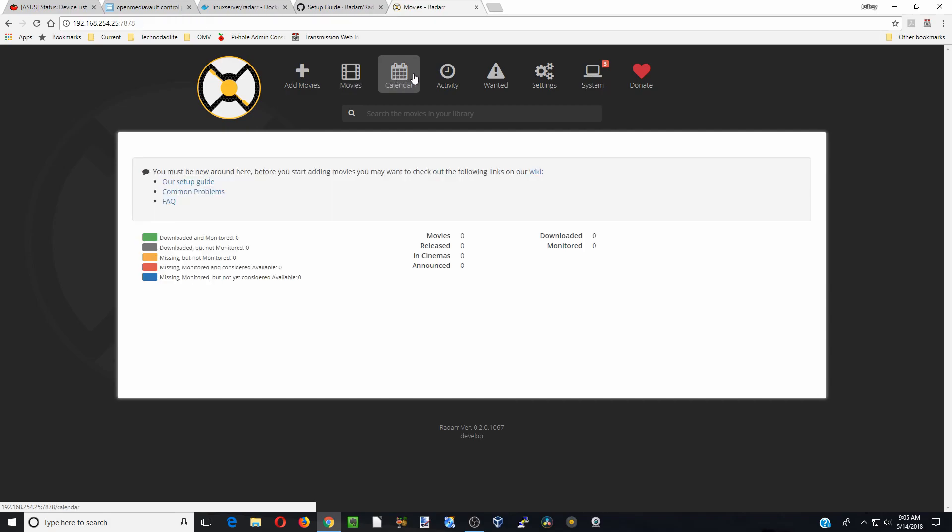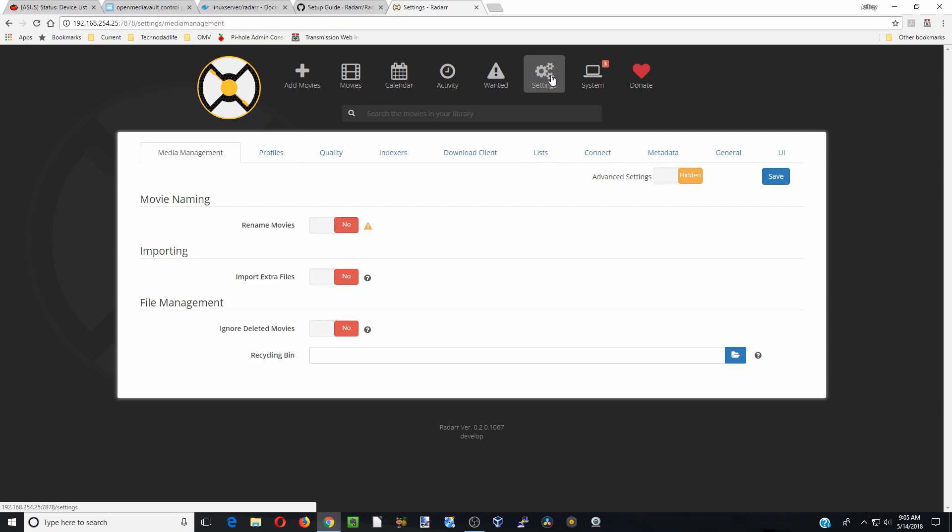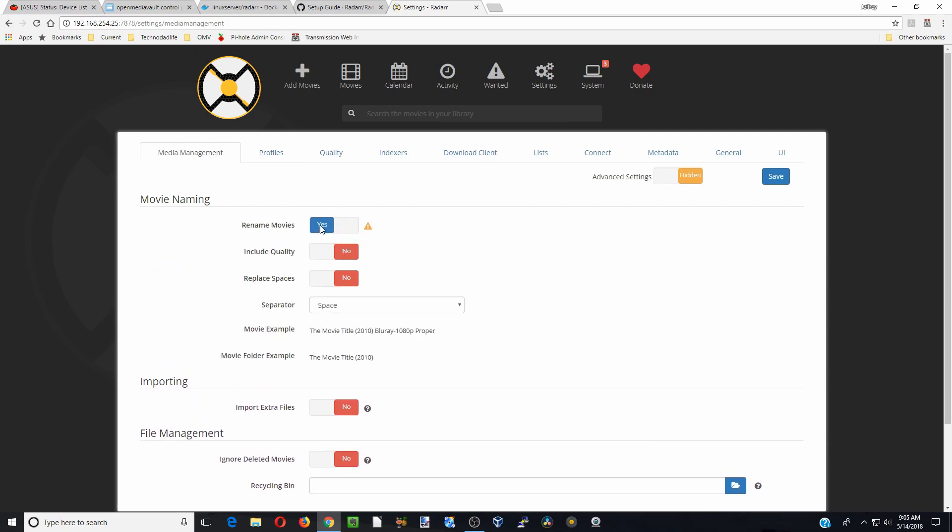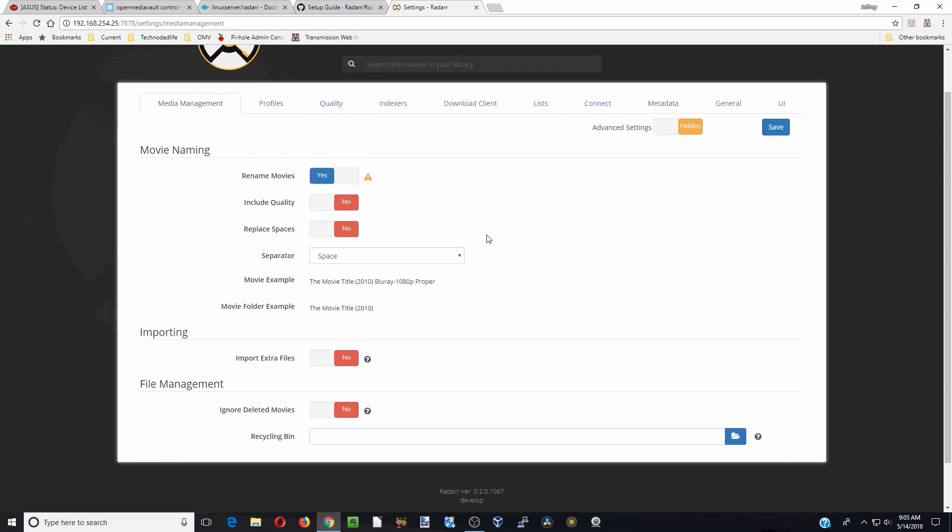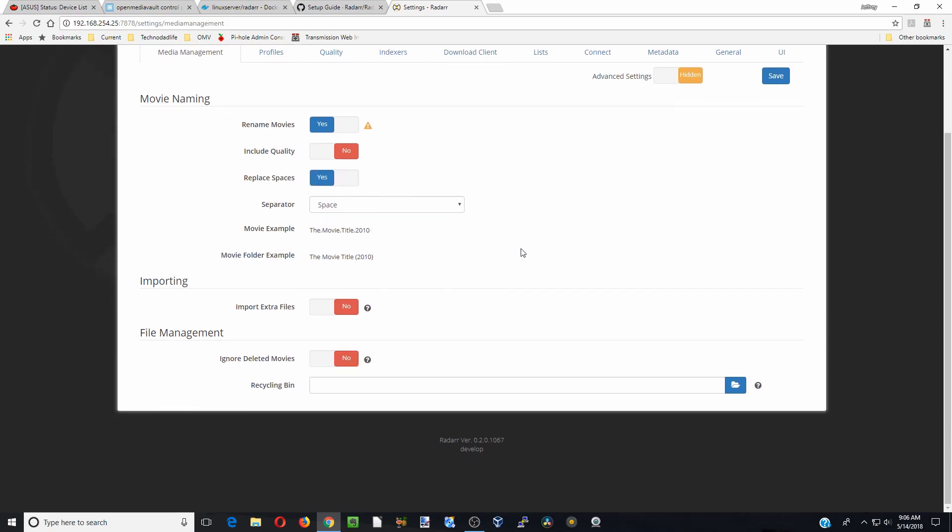And so what we are going to do is go over to settings and we are going to click on, actually rename movies yes. And so we don't want to include the quality, replace spaces yes. And ignore deleted movies, we are going to click yes there.